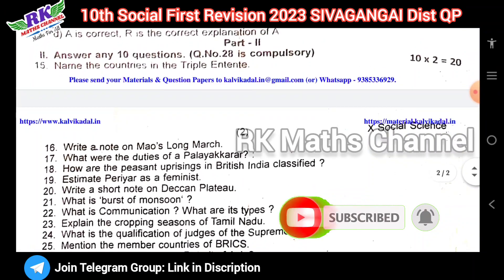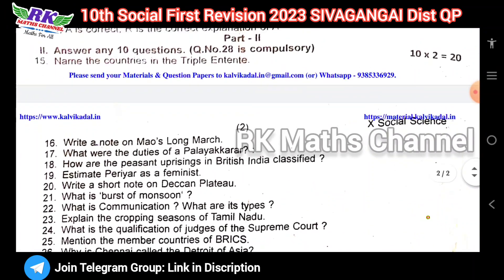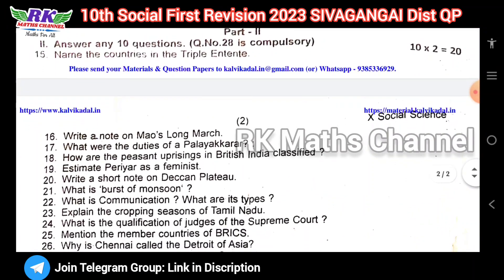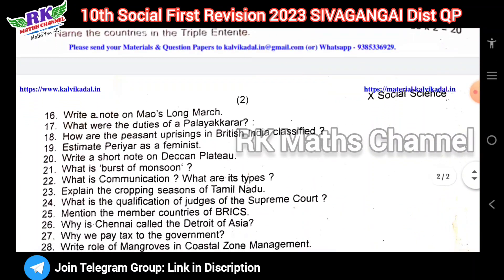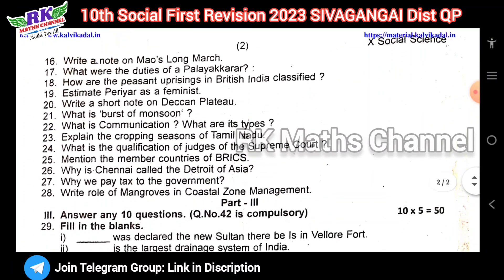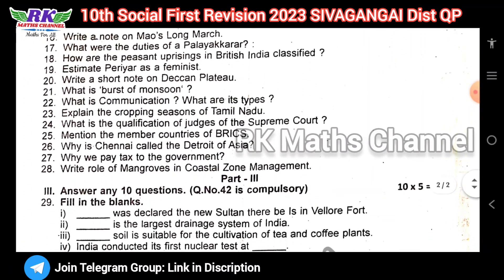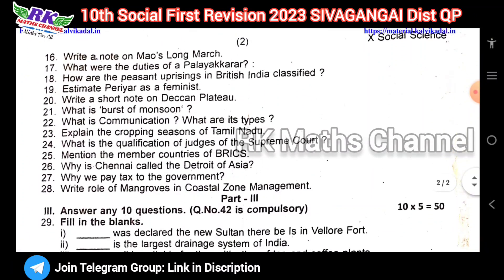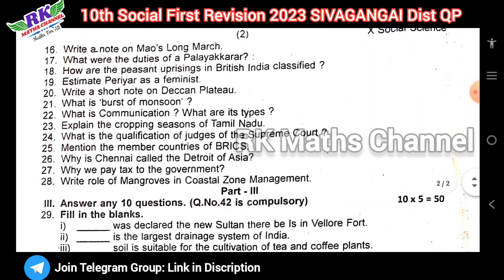Next, Part 2 — two more questions, ten questions total. Question number 28 is a compulsory question worth 2 marks.